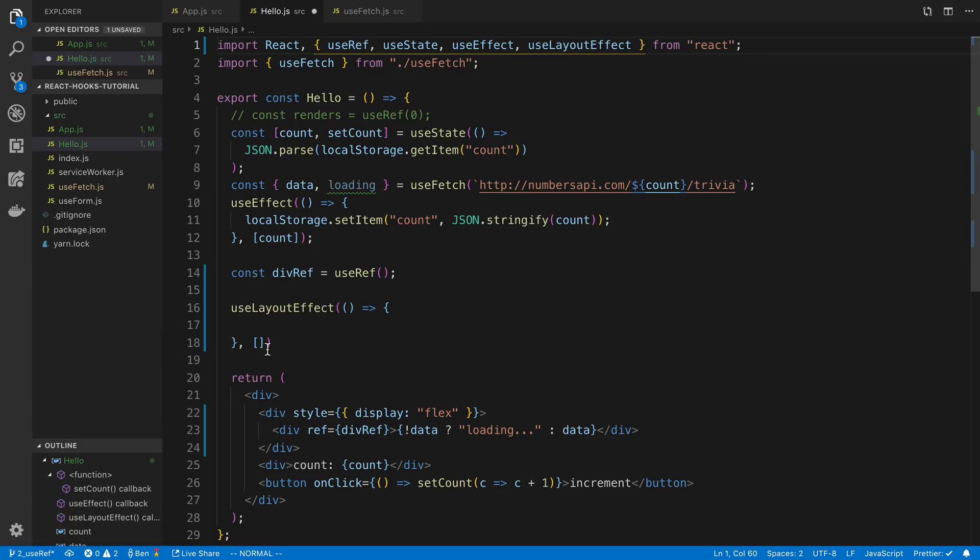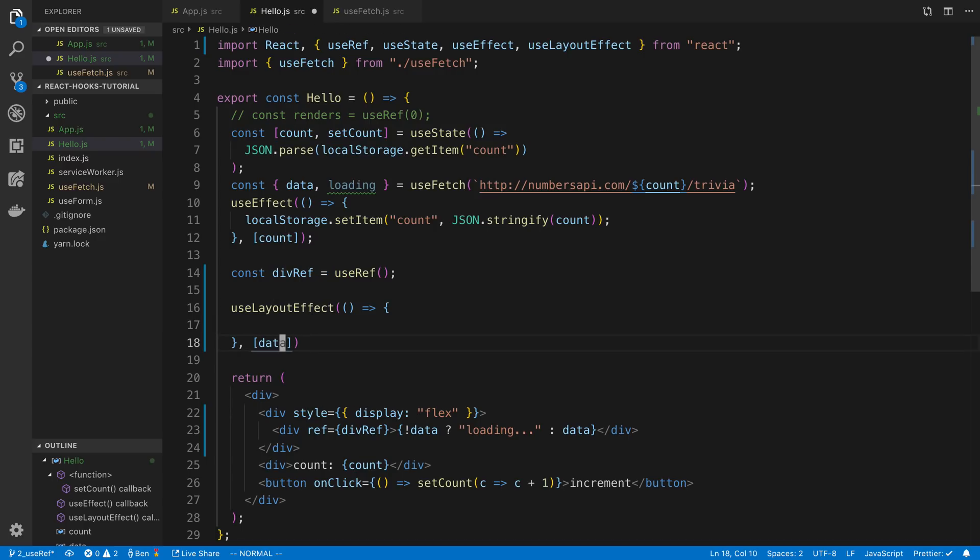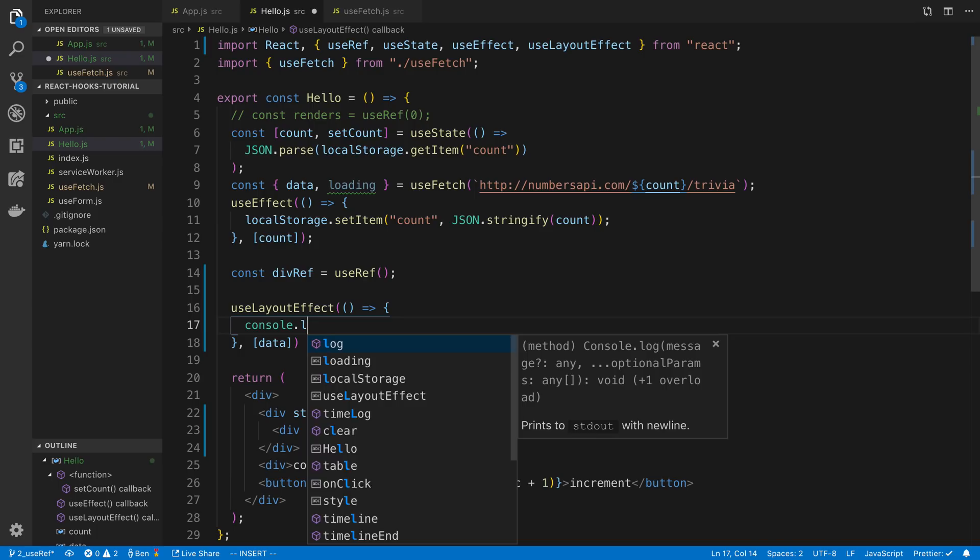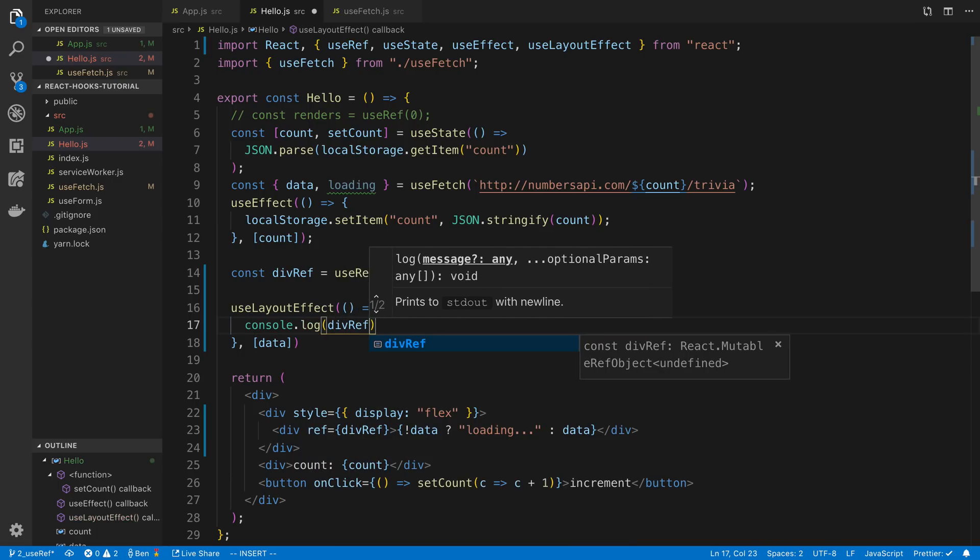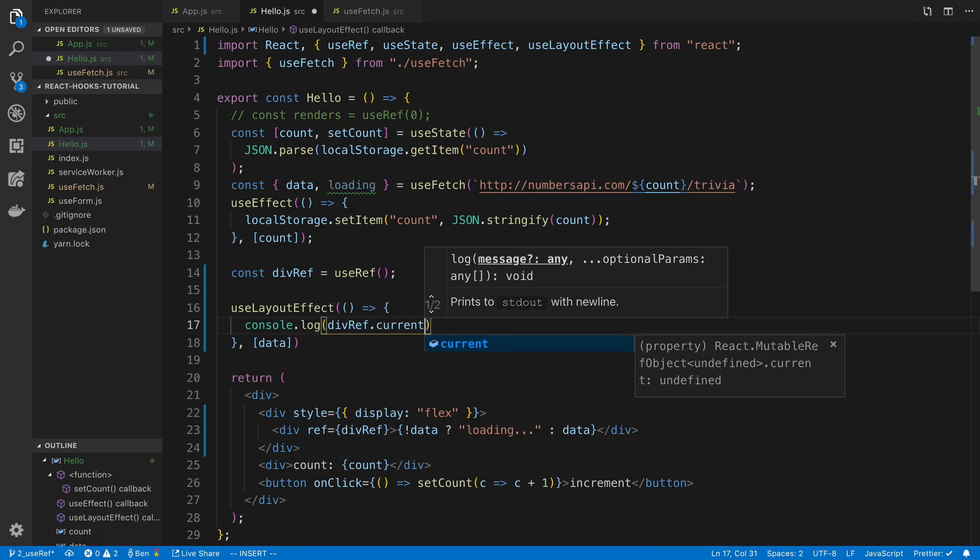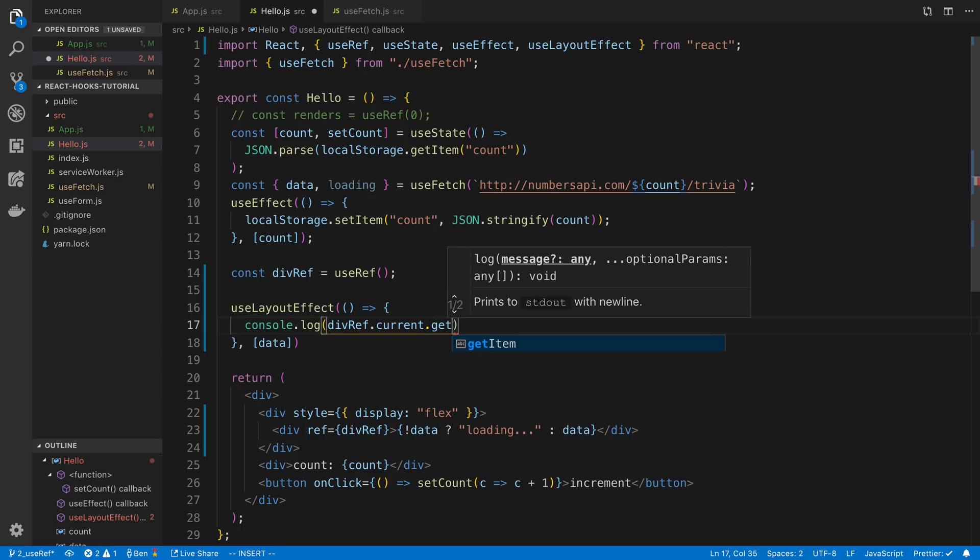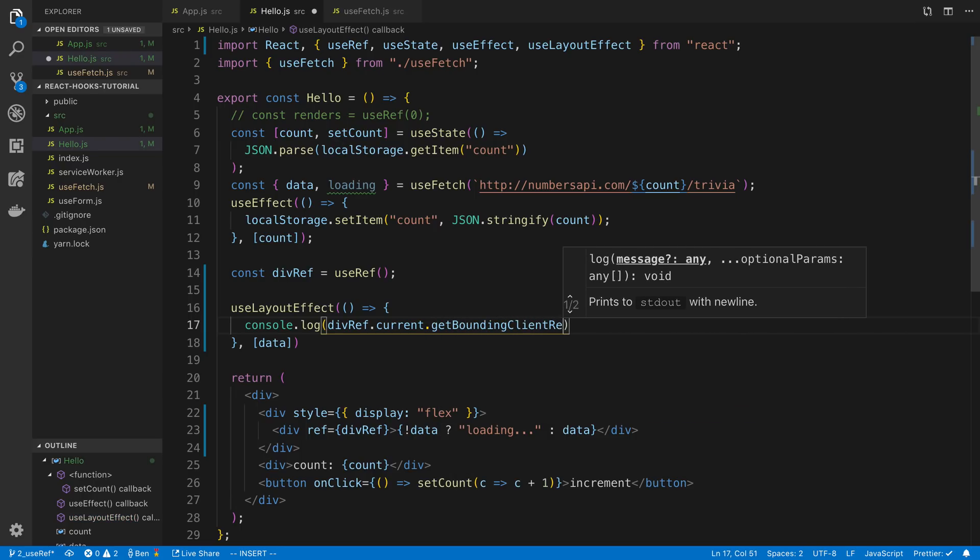Now for the dependency I want to remeasure this every time there is some new data so I'm going to add data as a dependency here. And let's start by just console logging it. So I'm going to say divRef.current and getBoundingClientRect.